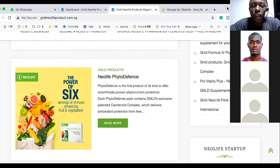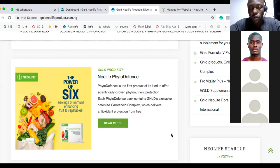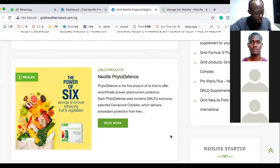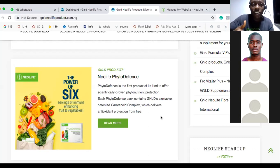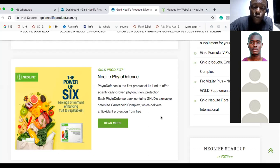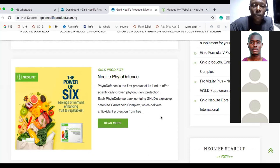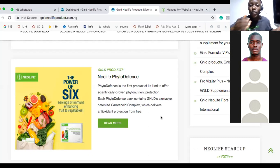I want you guys to understand why we're going through this process so it's not just posting blindly. Take your phone right now, go to Google, and type 'fiber tablets' — don't even add 'New Life,' just type fiber tablets. Let me know where it shows up. This is so you understand why we have to go through the SEO research process. It's not just about posting; it's about posting something that Google will crawl and show when people are searching for it.